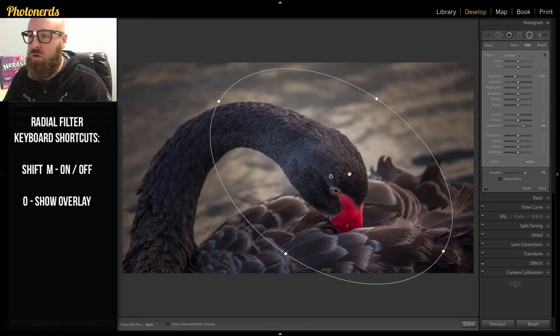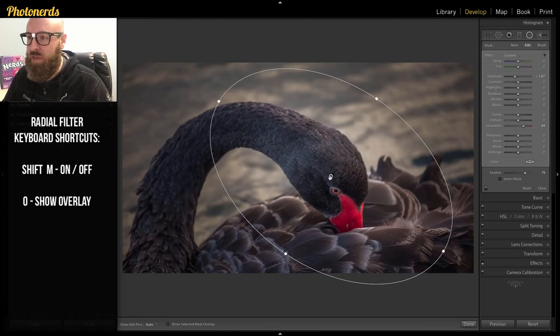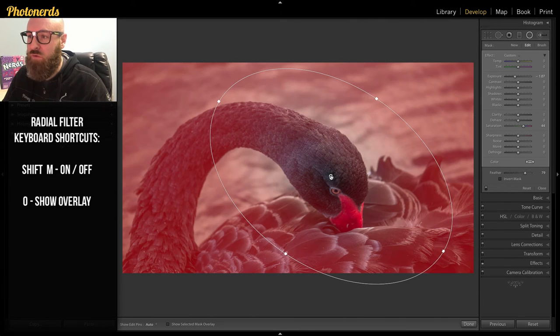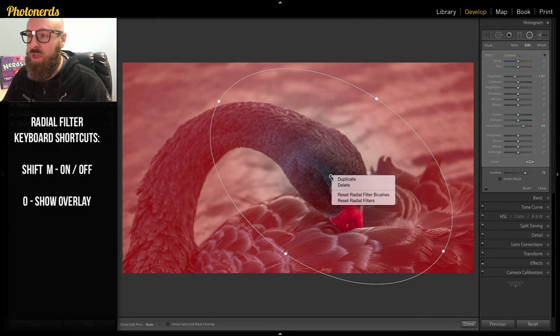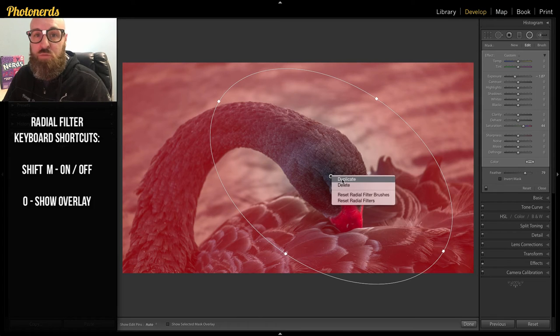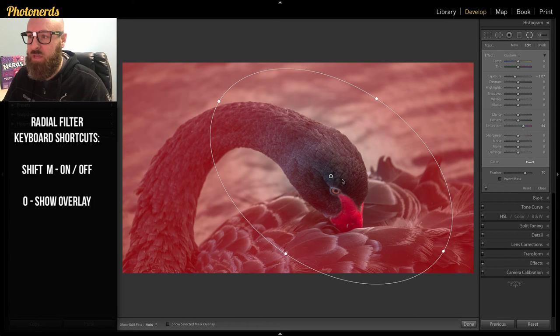But I said that the second problem that I had was that I wanted to add something to the middle of this photograph. And I can do that right here, right now. And it's very easy to do. All you're going to do is hover over the pin for the radial filter that you've applied. You're going to right click on it. And you're going to duplicate this pin.